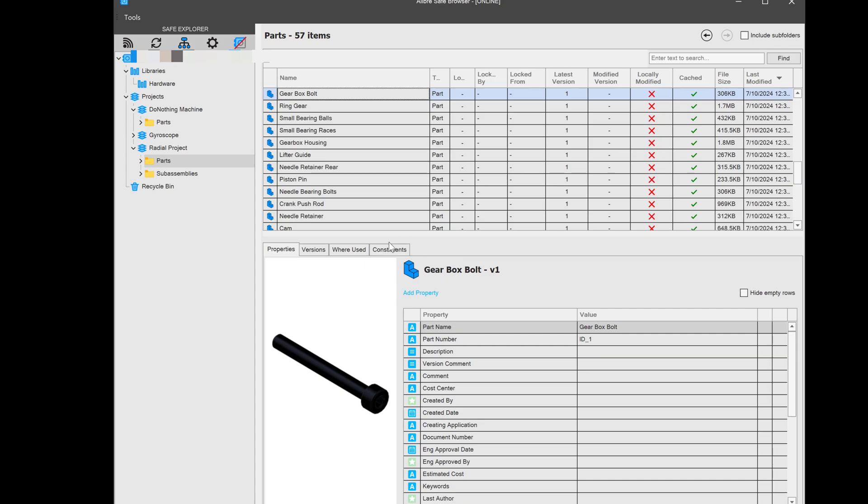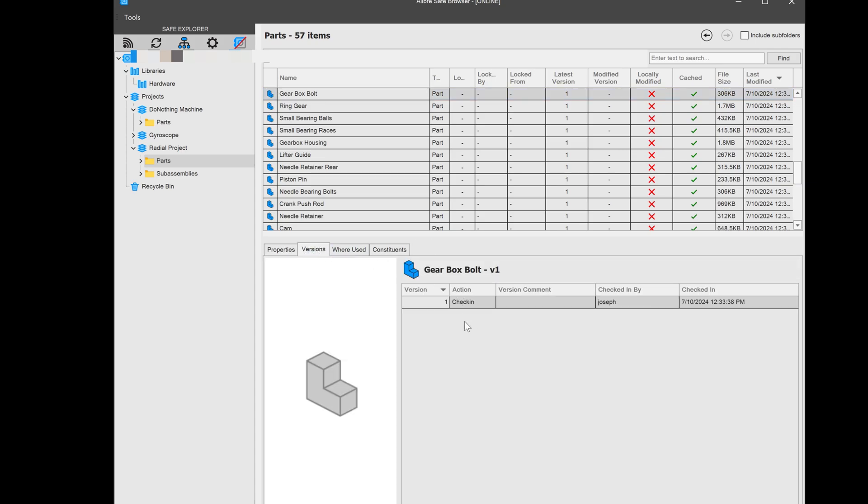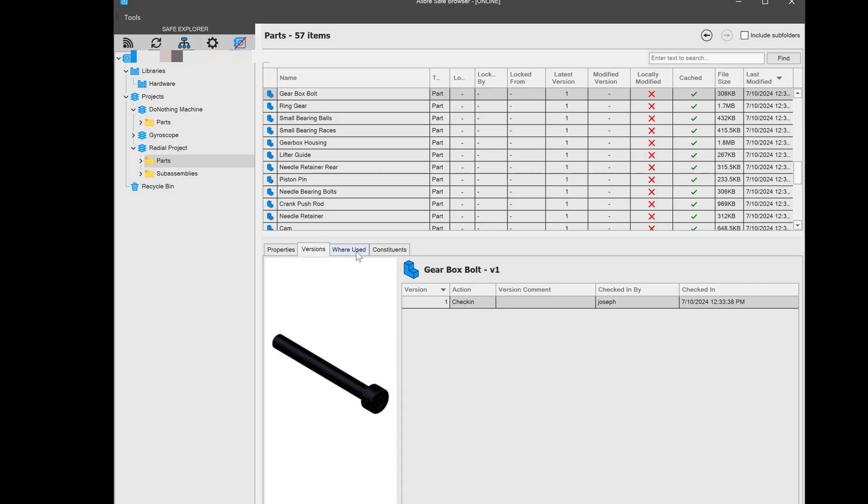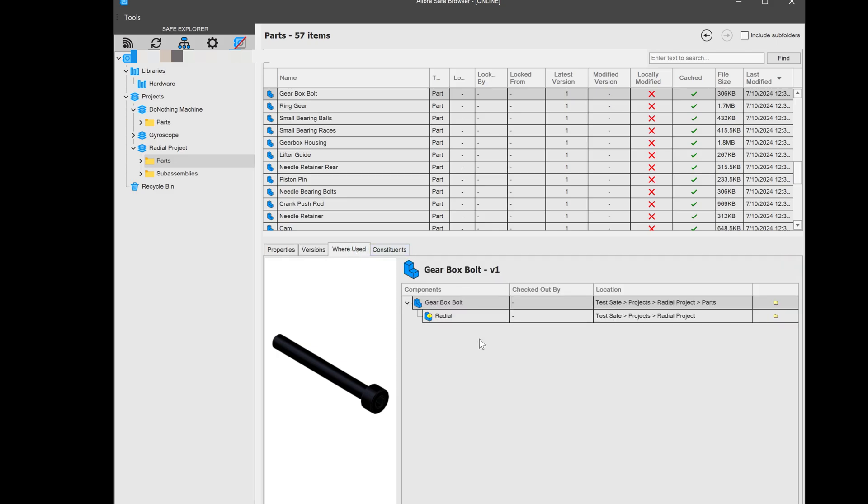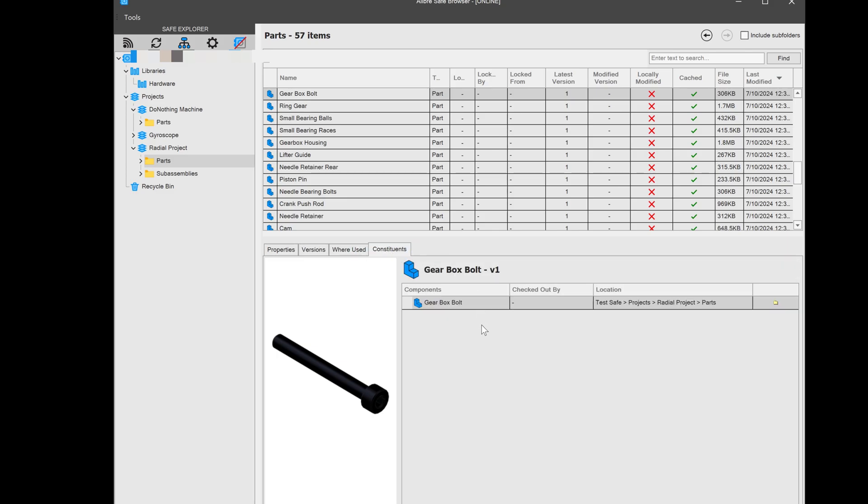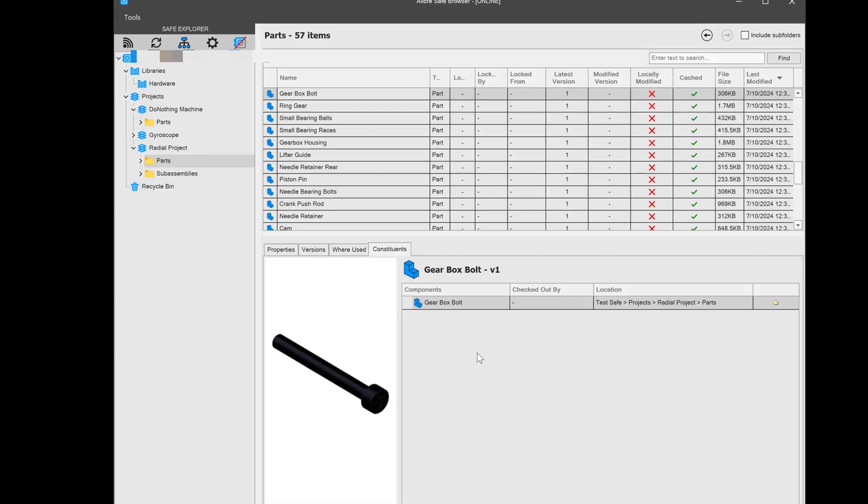So we're given all of these tabs here of the properties of the part, the versions of the part, where the part is used, and if it's an assembly, what its constituents are. And that's how we go back in time. But at this point, after we've used the PDM browser quite a lot, you might be wondering, what does it look like when two people work on something at the same time? And what does collaboration actually look like? Let's address that in the next video. See you then.